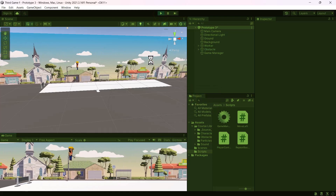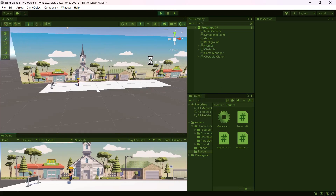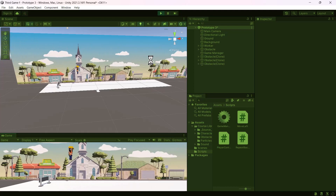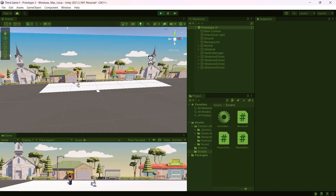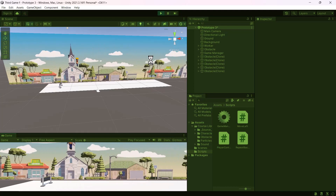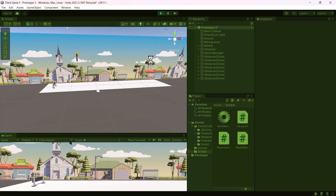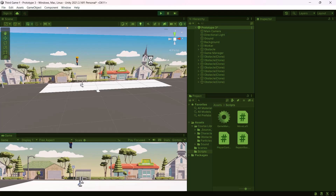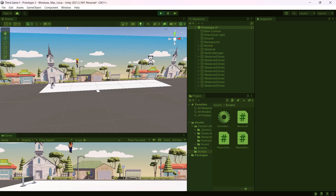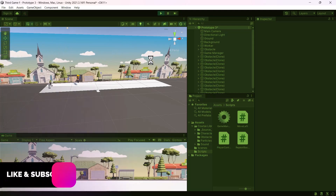Now our background is looping seamlessly. If you notice any gap, simply reposition the background in the scene view. That is it for this video. If you have any questions, do ask in the comment section and I will gladly answer them. See you in the next video.